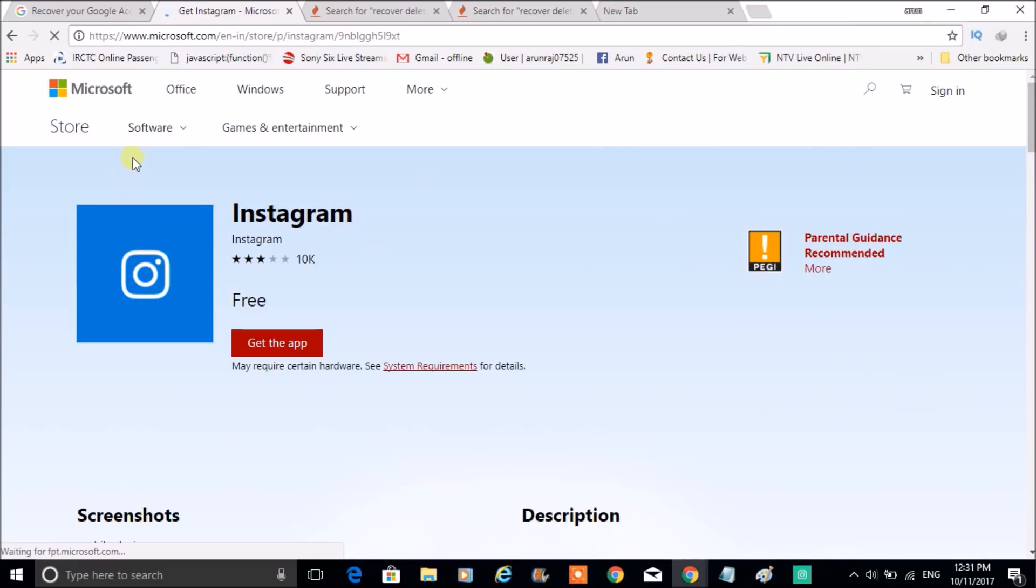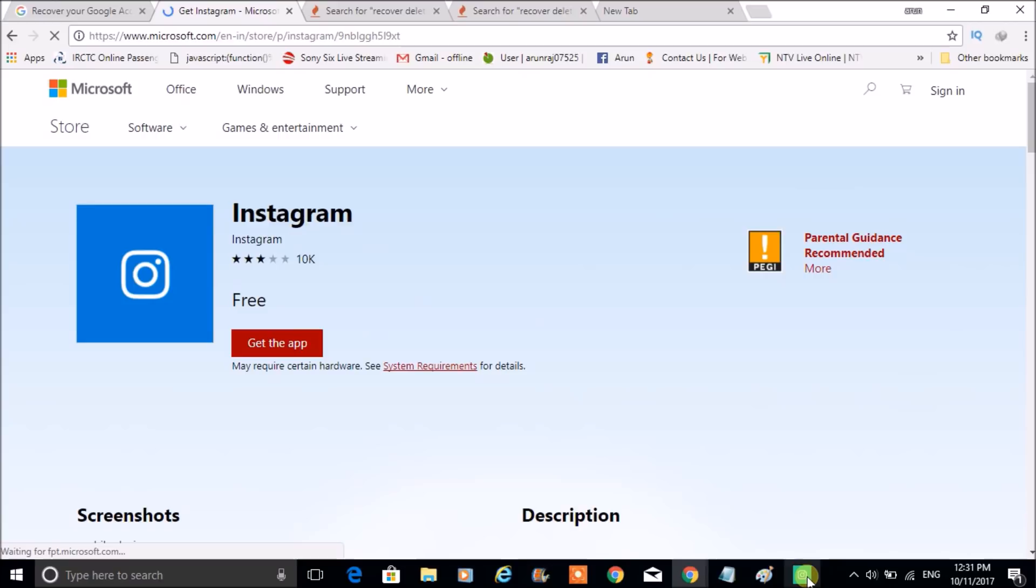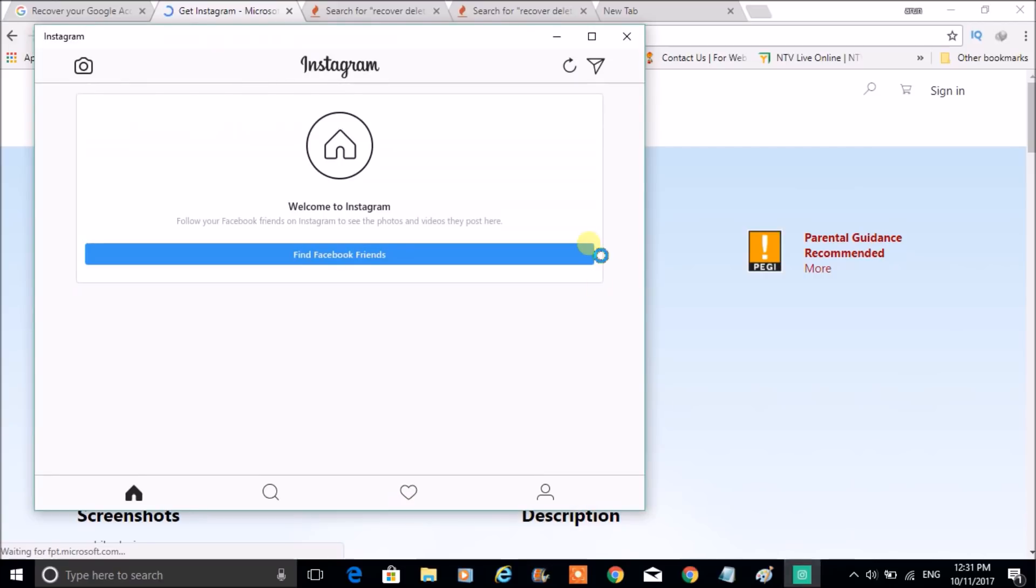So this is what I have searched from the Google, and you can click on Get the App here. So if I click on Get the App, this app gets downloaded to my laptop. So I have already downloaded, and this is what it appears. I'll close this.